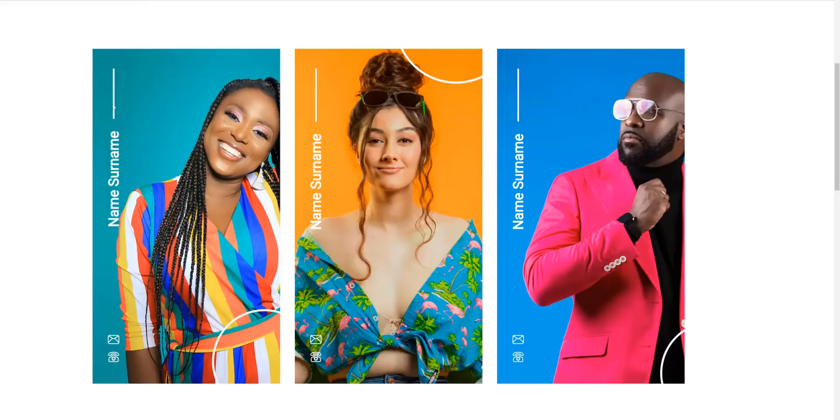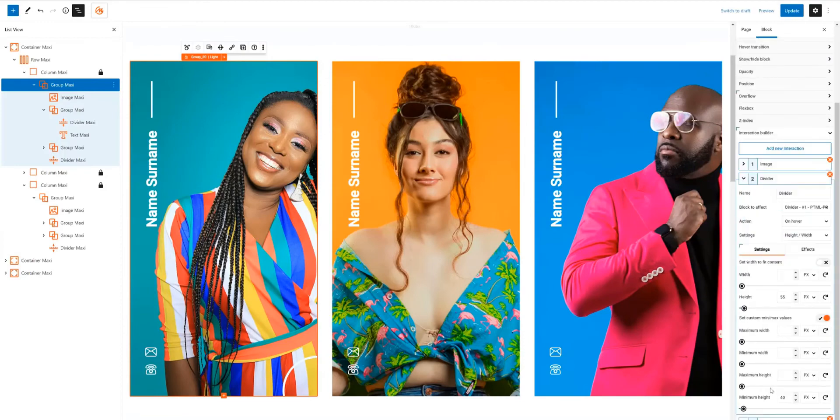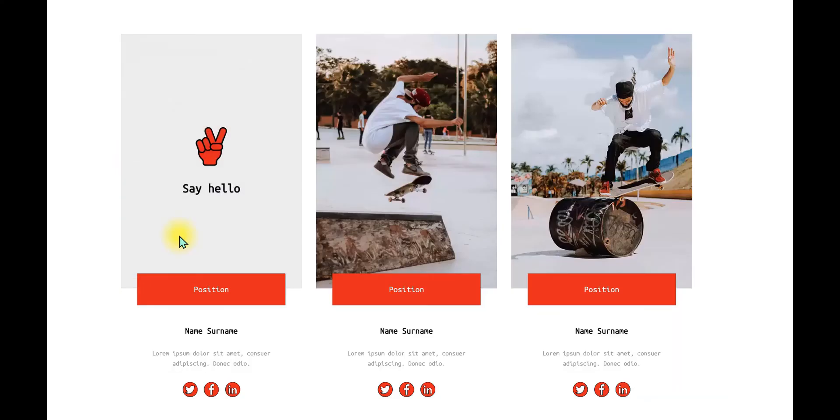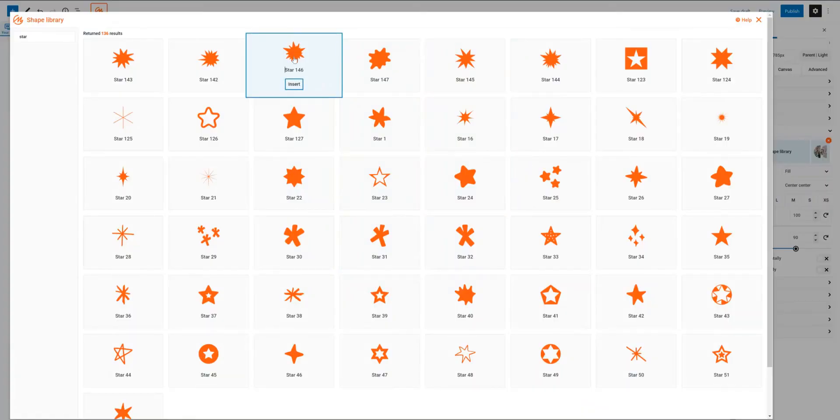Our interaction builder feature allows you to add interactive elements to your website. From buttons and menus to animations, this feature is all about making your site engaging and dynamic.